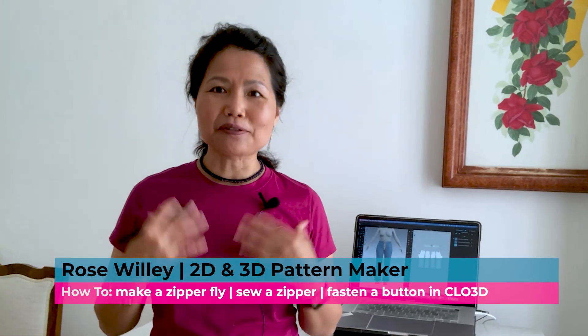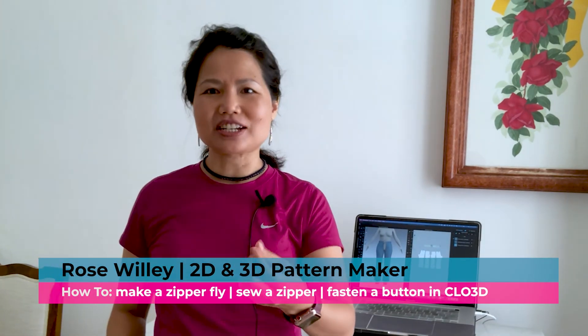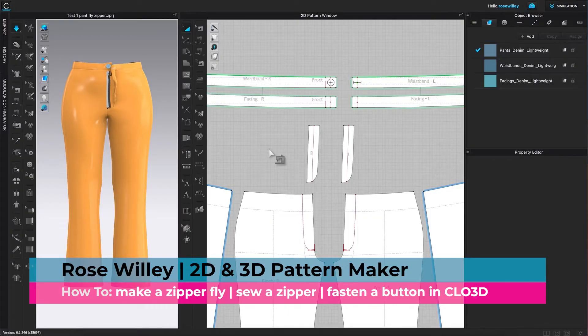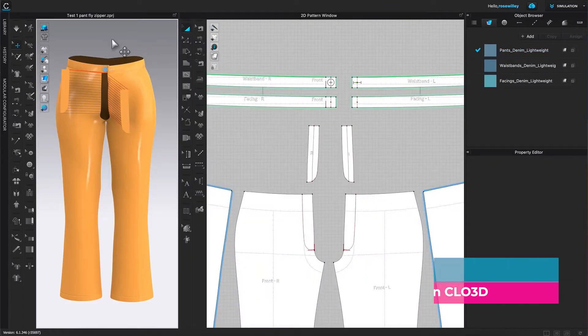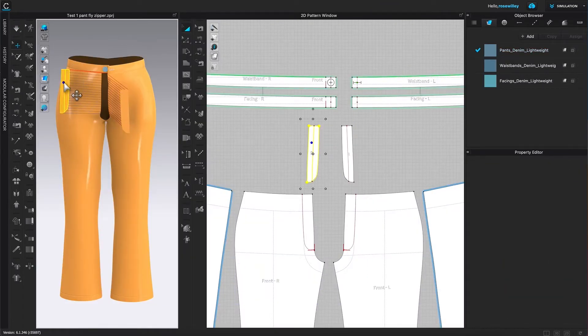Hi, I'm Rose Willey from Encoder Fashion. I have some tips to make designing fun and easy for you. Let's do it!